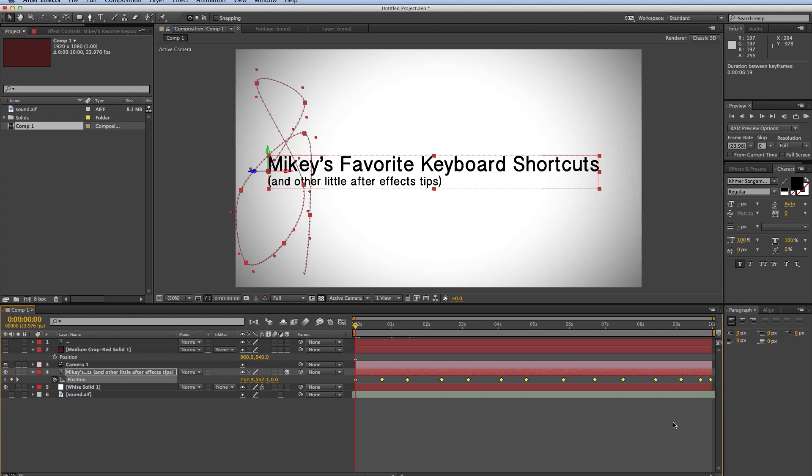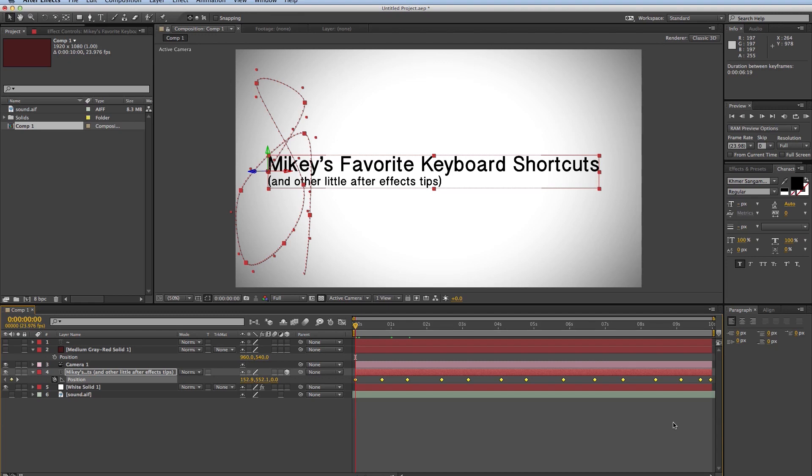So those are my top favorite keyboard shortcuts and other little tips when working with After Effects. Now if you've got any favorite shortcuts, keyboard shortcuts that I didn't mention, feel free to put them in the comments. These are my favorite, and you might have some favorites of your own. I would love to hear them. Also, if you have any just general questions about After Effects, place them in the comments and I will respond. Thanks for watching. And if you found this video helpful, please consider sharing it onto Facebook or Google Plus or Twitter or whatever social network of your choice is. Thanks.